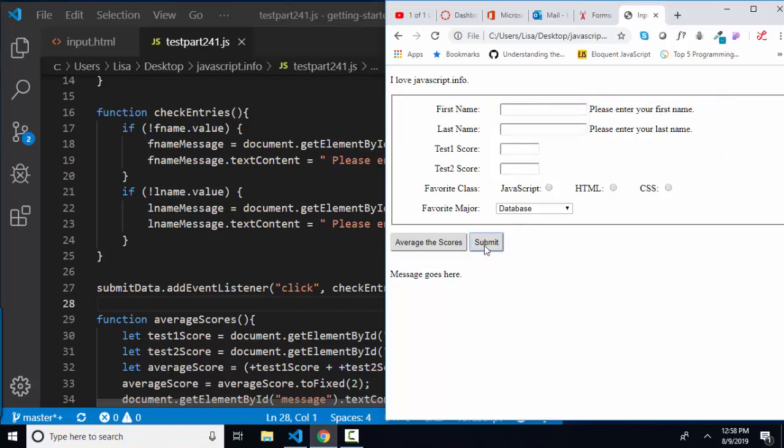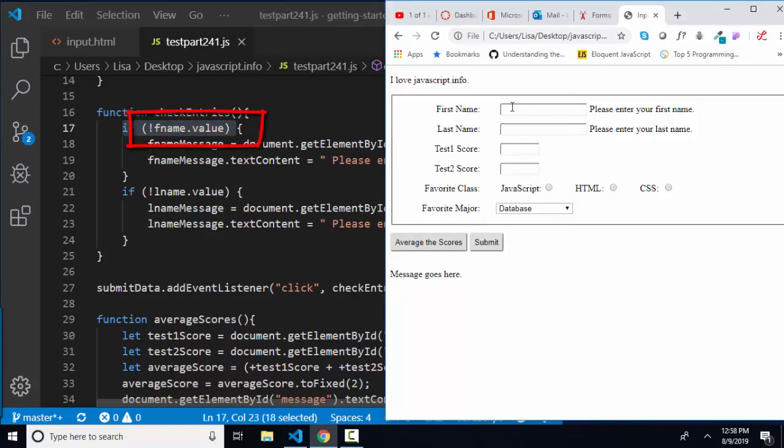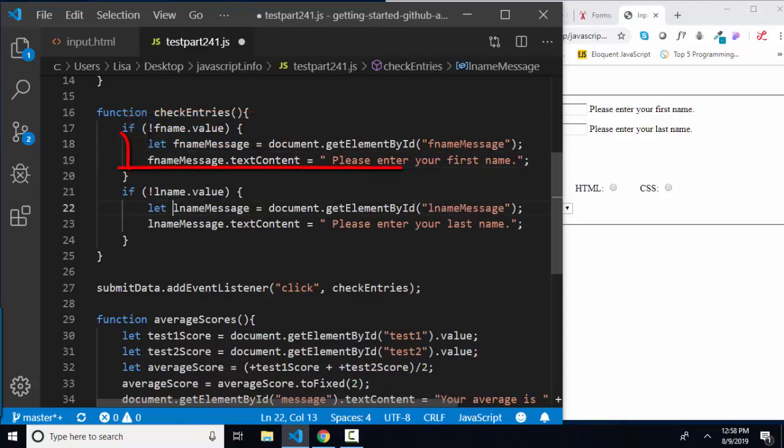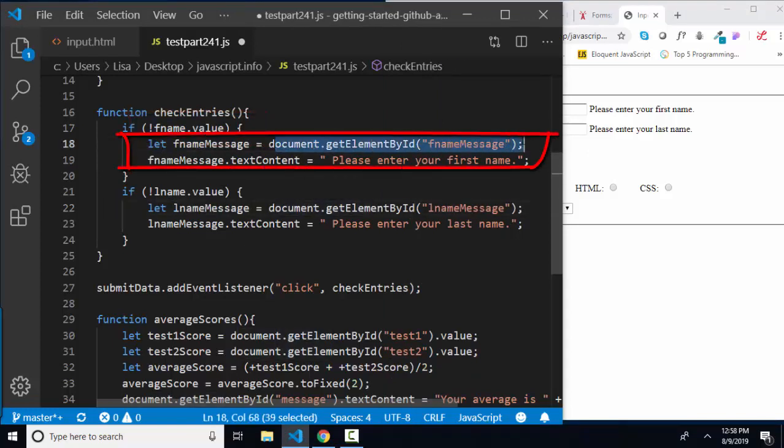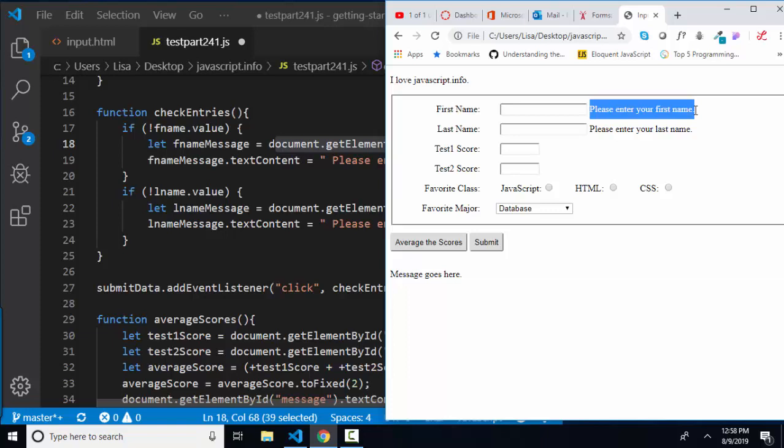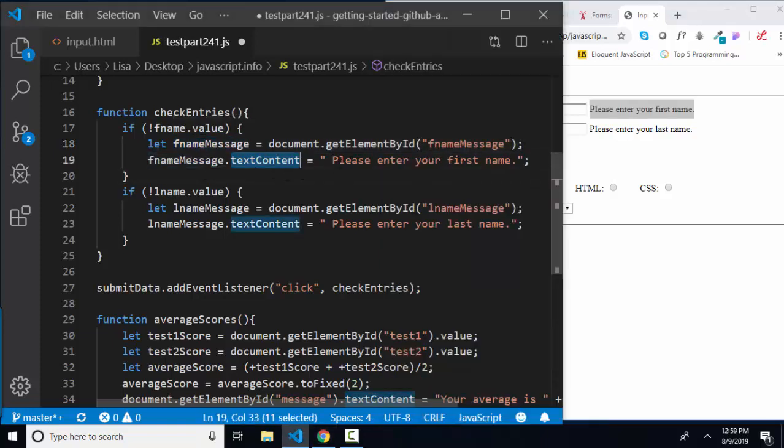Let's look at the check entries function, which is run by the submit button first of all. I'm just checking to make sure that if this is false, if there's no value in the first name, I want to declare a variable named fname message and assign it to document element by ID fname message. And that's just an empty span that's in my HTML when the page loads. I'm going to change that fname message text content to please enter your first name.